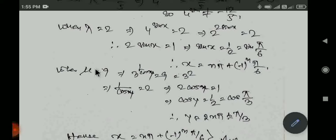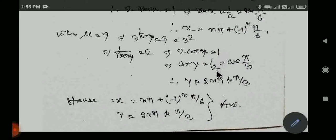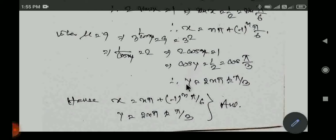When mu equal to 3, we have 3 to the power (1 by cos y) equal to 3, which gives 3 to the power (1 by cos y) equal to 3 squared equals 9 — wait, mu equal to 11 minus 2 equals 9? Equating bases: 1 by cos y equal to 2, so cos y equal to 1 by 2, which equals cos pi by 3. Using the general solution cos theta equal to cos alpha gives theta equal to 2n pi plus minus alpha.